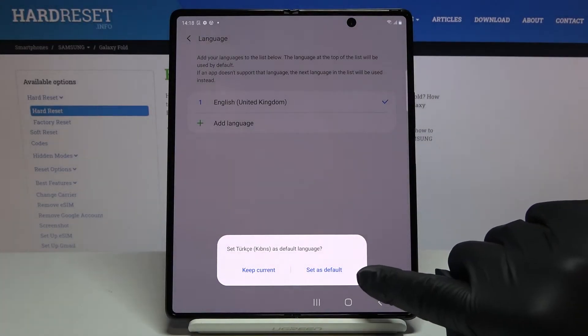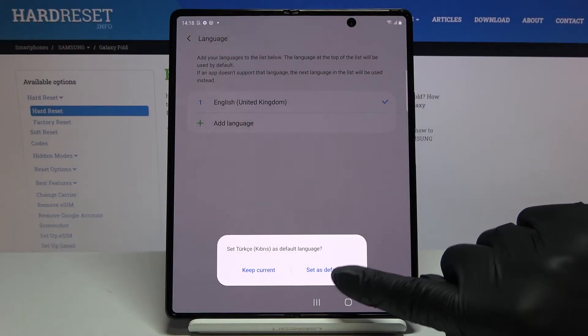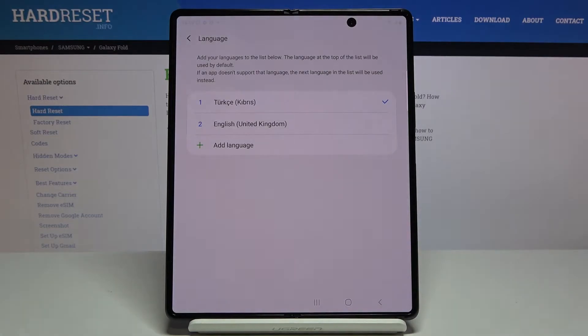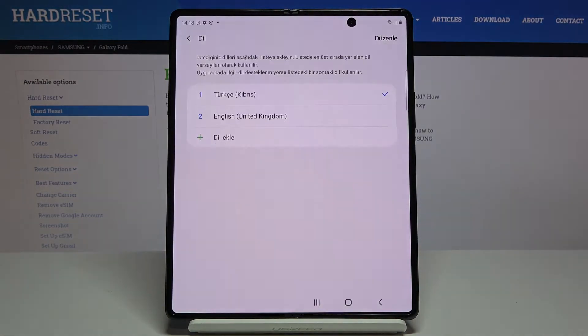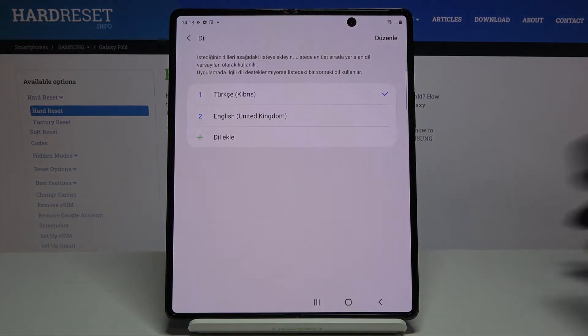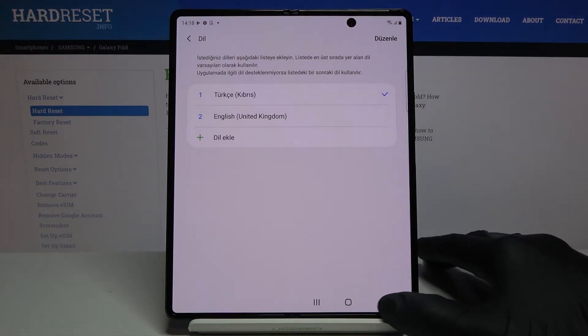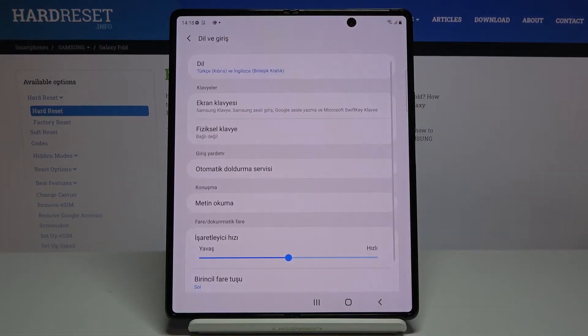If you would like to set it as default, just click on Set as Default, and as you can see it has already been changed, so your device has been applied to this new setup.